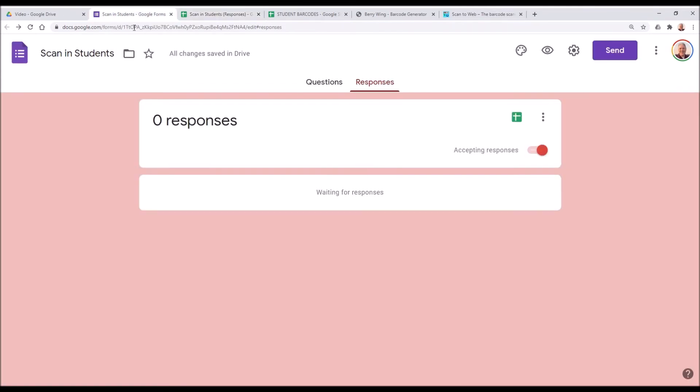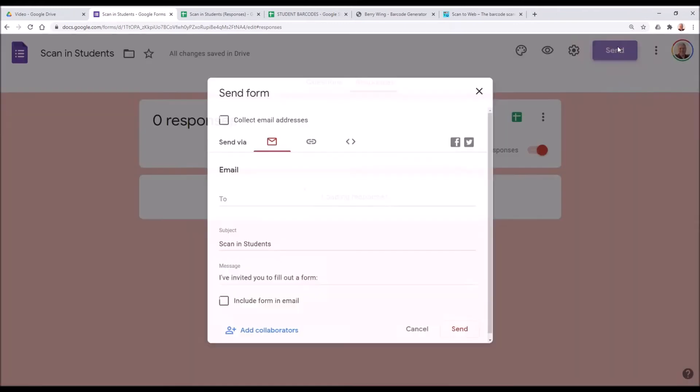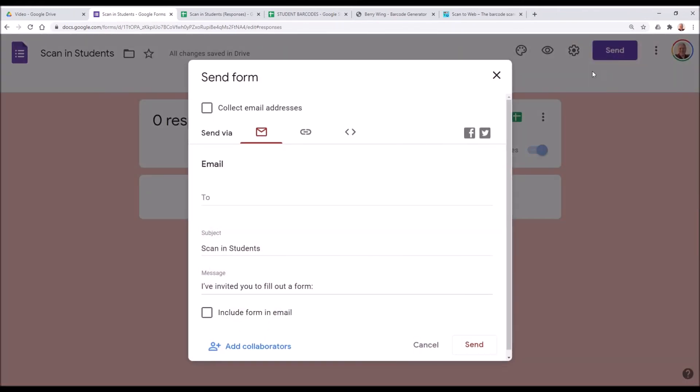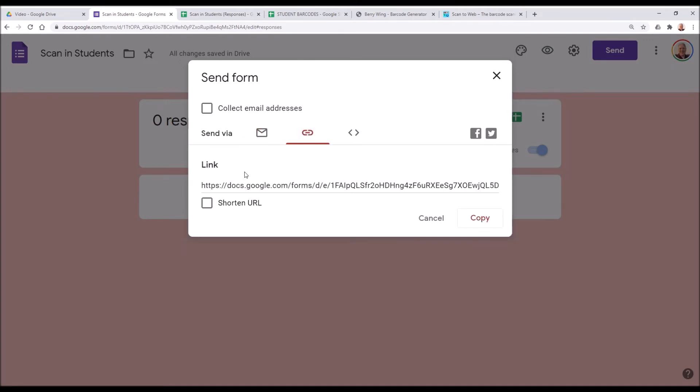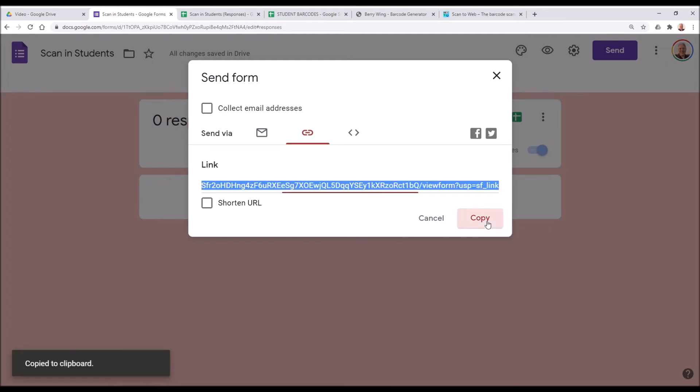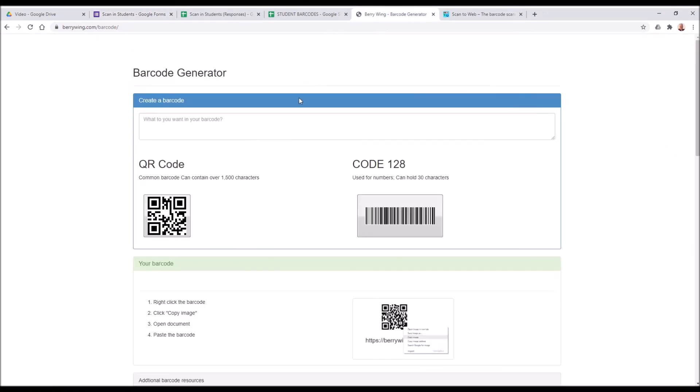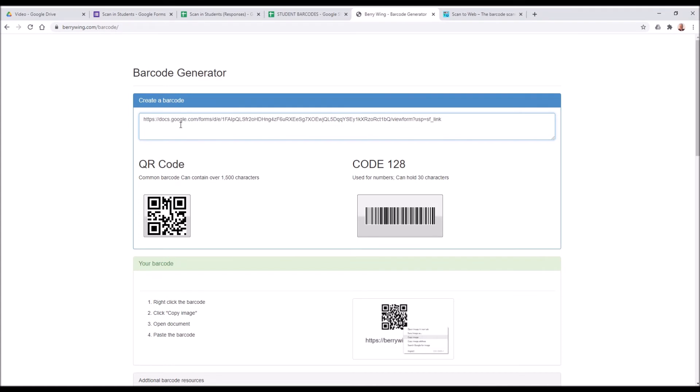We'll go back to the Google Form and we're going to share it and put it in the app. So we're going to click on send and we're not going to choose email. We're going to choose the link button and we'll get a link to that form that we can share. We're going to copy it to our clipboard. Next, we'll go to the barcode generator at berrywing.com/barcode, paste it right in there, and we'll create a QR code.